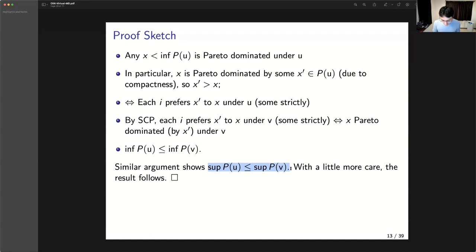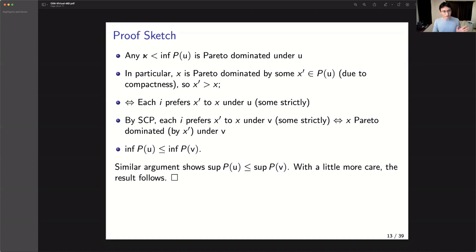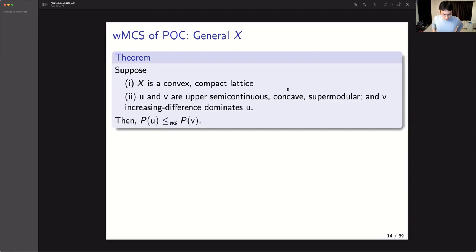Any questions about the proof or other parts so far? We importantly used the fact that the choice set X itself is totally ordered. Where did I use it? In the proof I used the fact that we have infimum and supremum, and any point is either higher or lower than these — so we can always order these points. How about the case in which the choice set is just some general lattice? It turns out that the conditions are much more complicated.